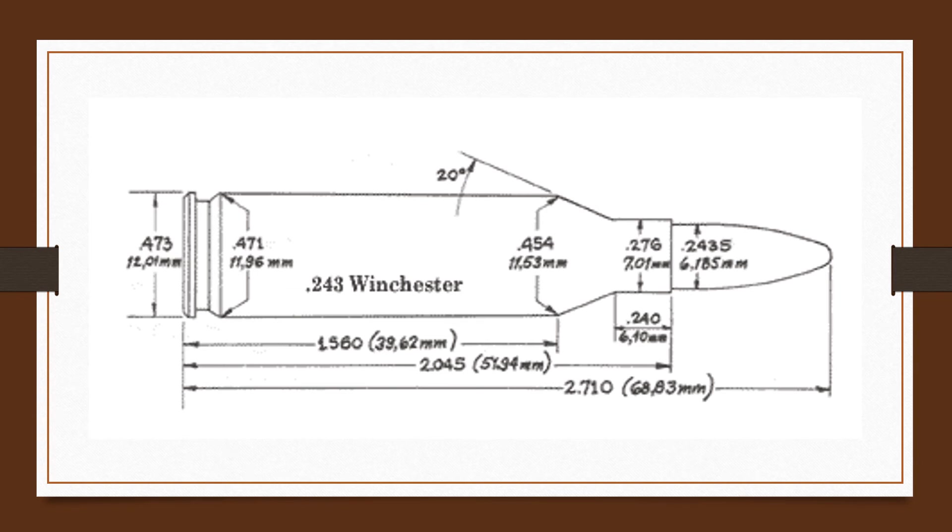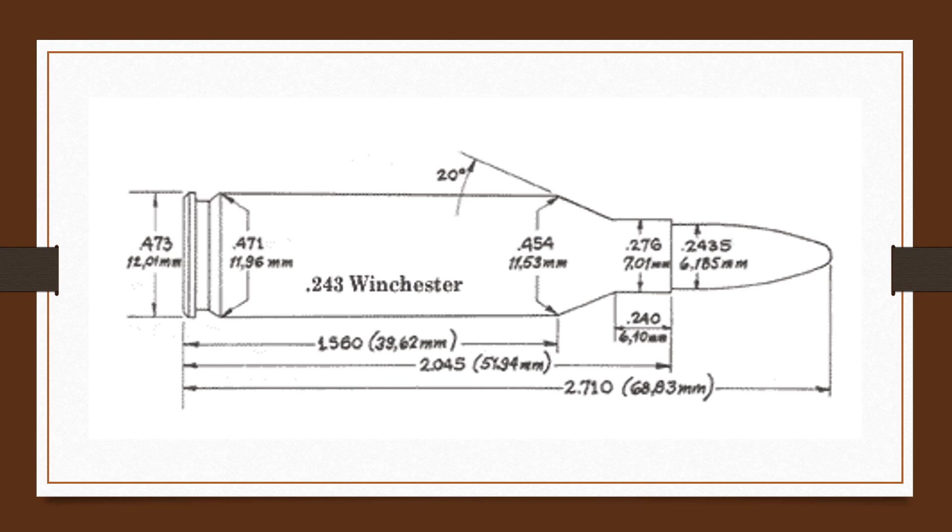Additionally, Frank Barnes mentioned the erratic performance hand loaders could expect when working on .243 Winchester. While this has become an ever-persistent warning with the cartridge, I have been hand loading .243 for 20-plus years and find it as easy to work with as any other cartridge, according to the editor.